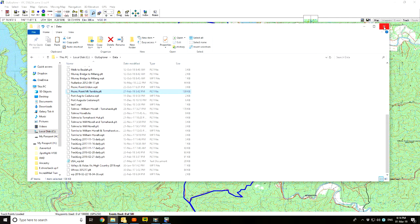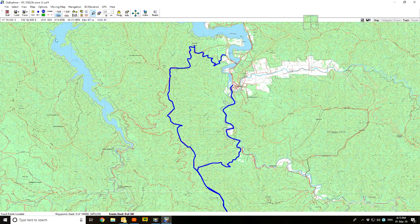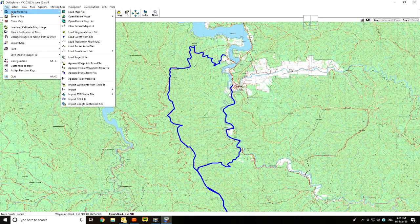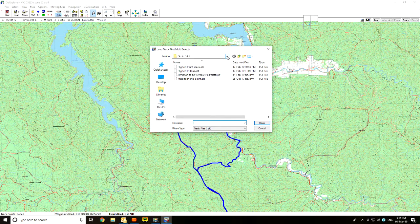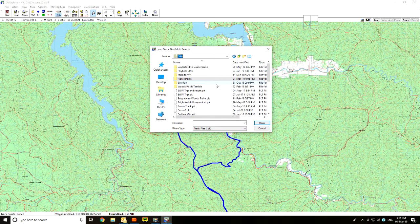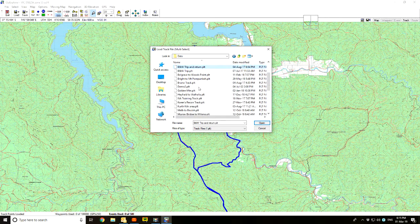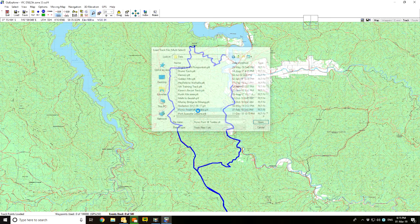I'll close File Explorer and scroll out a bit to show you what happens when I bring the track in. File, Load from File, Load Track File — and it should appear wherever I saved it. I saved it under the Data folder directly, not under my Picnic Point folder — that's okay, I'll move it later. I'll scroll down here: Picnic Point Mount Terrible, there it is. Double-click on it.